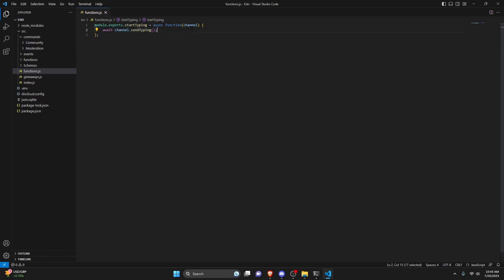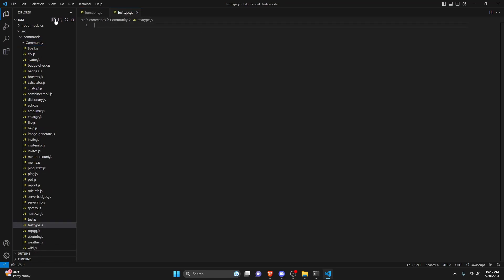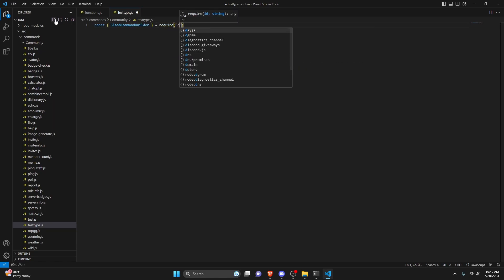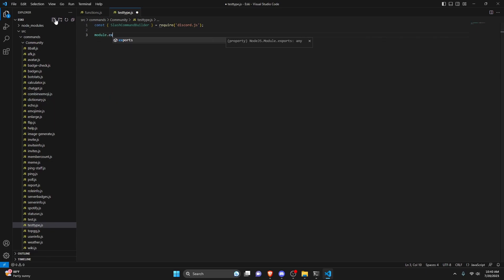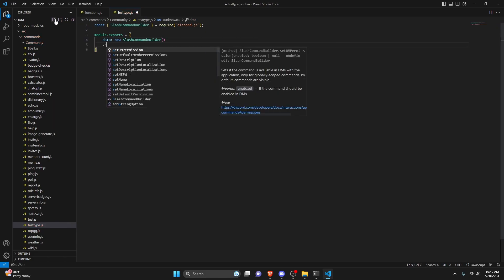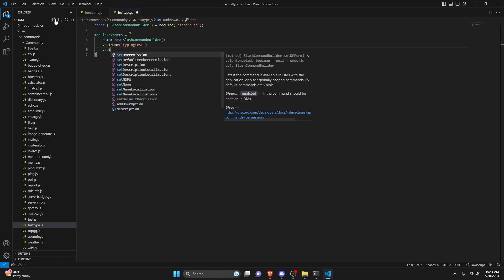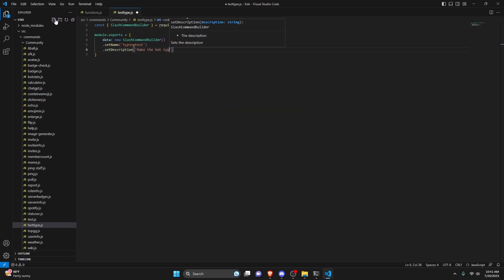We've created our function using the channel that will be provided when we call it. Now we're going to actually use this function, so we can go over to the community folder and create test-type.js. We'll create our basic slash command, so we can do const, get our SlashCommandBuilder, and do equals require discord.js. Then we can do module.exports, open that up, get our data as a new SlashCommandBuilder, set a name of typing-test, and set a description of 'make the bot type in this channel'.